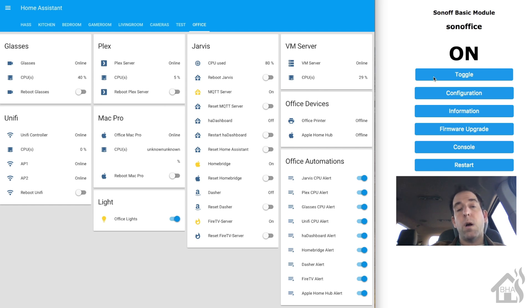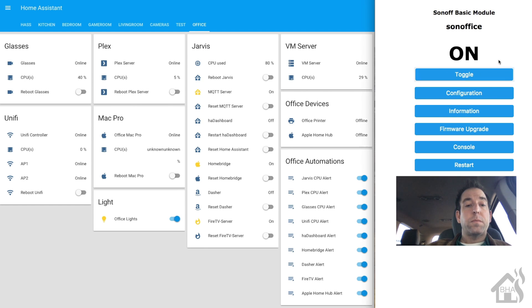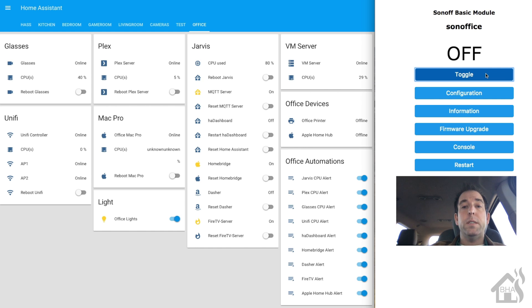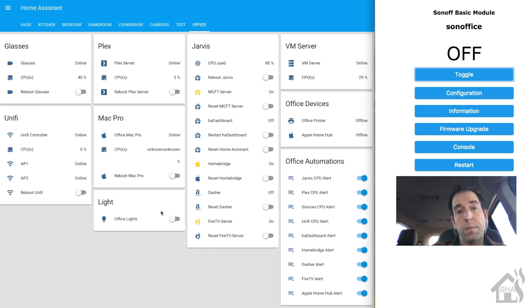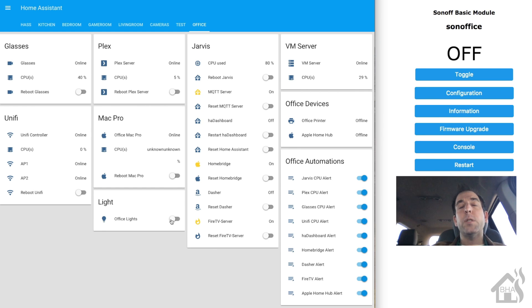If I turn off on the Sonoff, you can see there it is. It goes off in Home Assistant as well. So obviously they're synced up. Everything with the MQTT is working correctly.